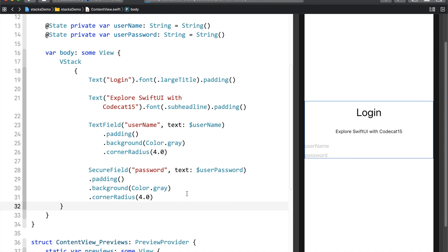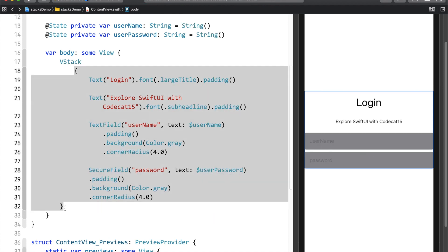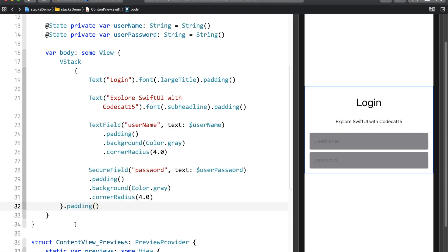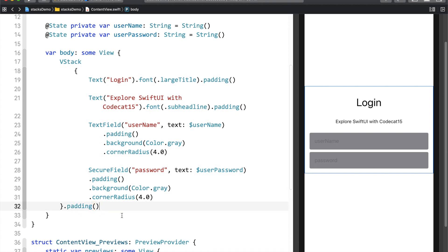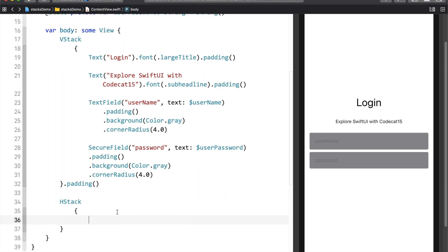Let me resume the canvas so we can see what has been built. The VStack is looking good with proper spacing. The only thing pending is the buttons using HStack. Our VStack ends here, so let's try to create an HStack after it. I'll say HStack and then try to create a button inside it.